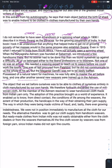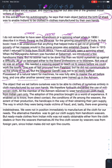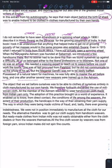The members of the ashram resolved to wear hand-woven cloth made from Indian yarn only. The adoption of this practice brought us a world of experience. It enabled us to know from direct contact the condition of life among the weavers.